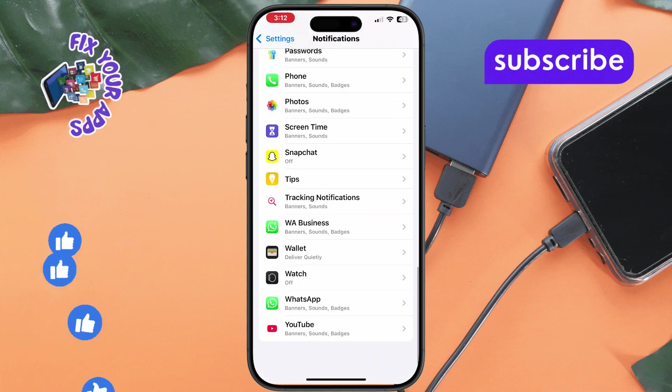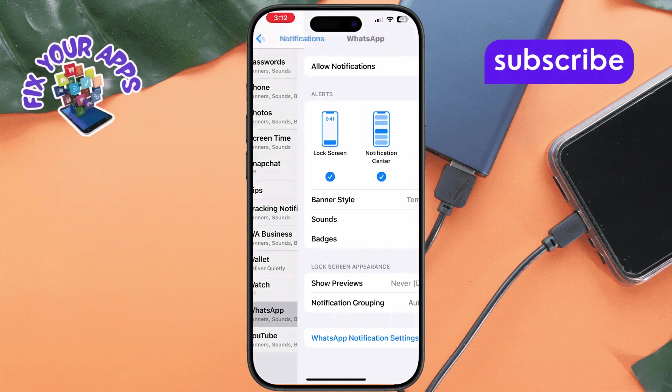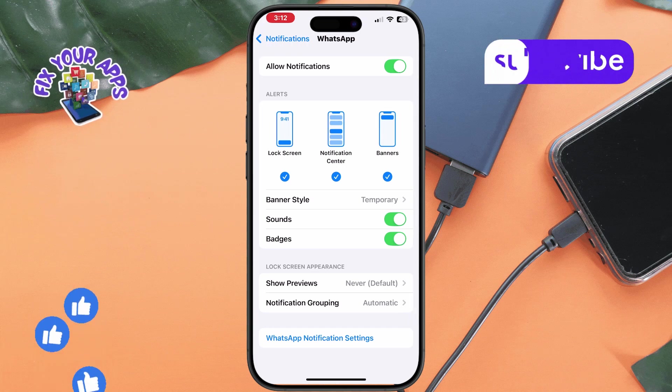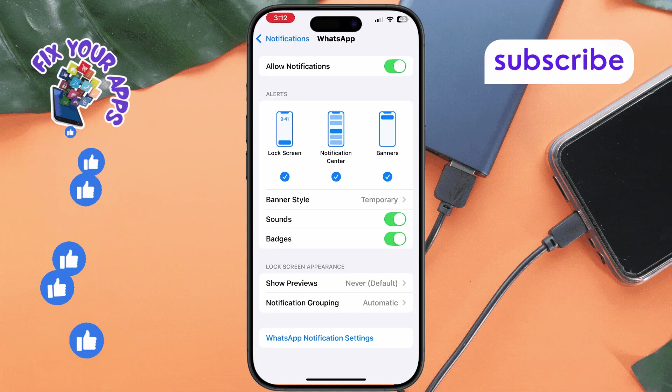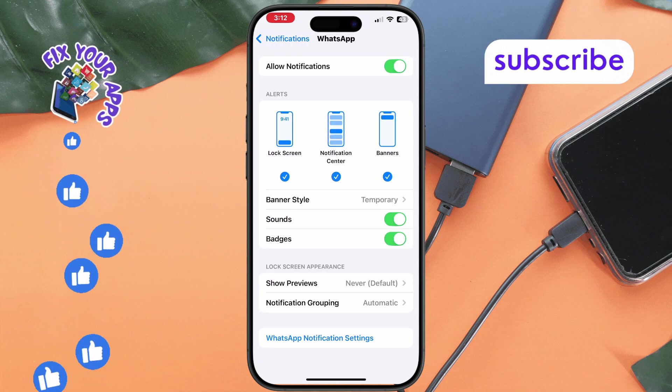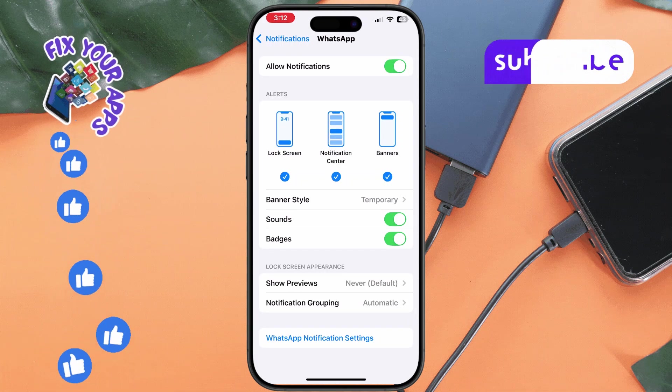Step 4. Ensure allow notifications is toggled on. This is crucial for receiving any alerts from WhatsApp.